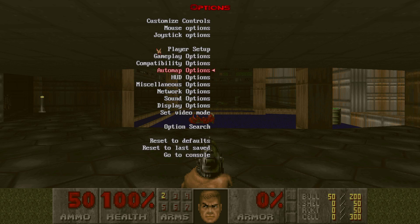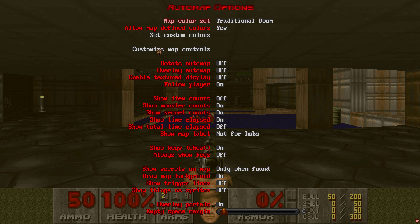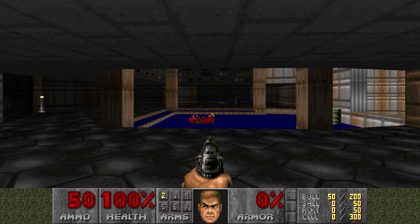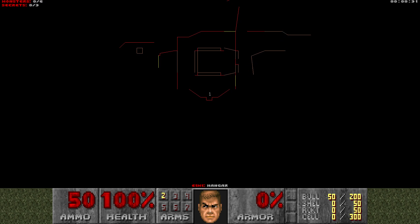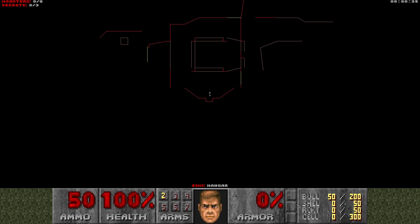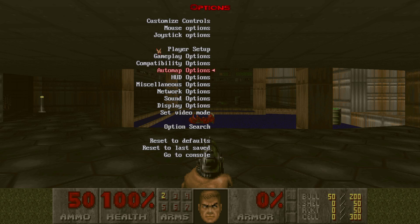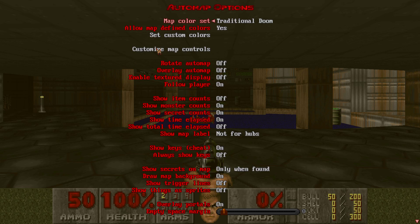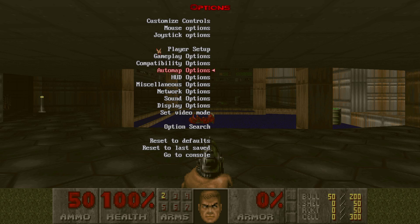Another thing we can do for the auto map is change it to traditional Doom. GZDoom has some features where the colors look different - some doors will reveal themselves more - but that's another story. Anyway, you can change the auto map back if you want the colors back, and change it to whatever you want. I'm changing it to traditional Doom to keep it resembling chocolate and crispy.